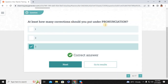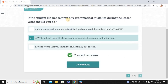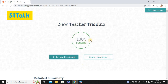At least how many corrections should you put under pronunciation? Three. At least how many corrections should you put in grammar syntax? Three. If the student didn't mispronounce words in the new lesson, what should you do? Write at least three new words relevant to the topic. If the student did not commit any grammatical mistakes during the lesson, what should you do? Write at least three phrases or expressions relevant to the topic. That is 100%!